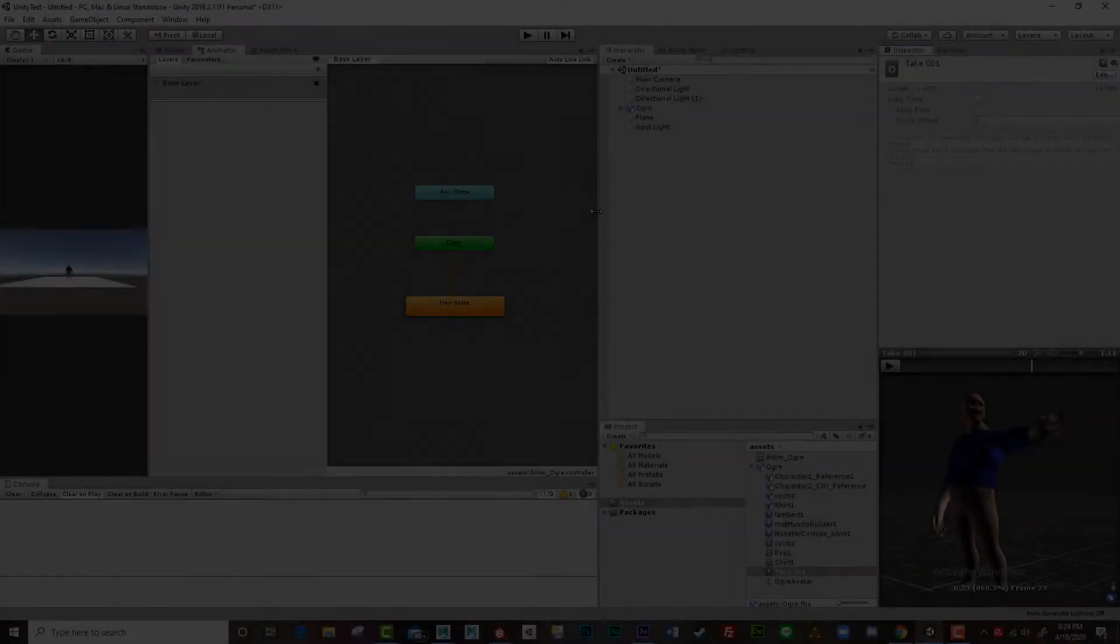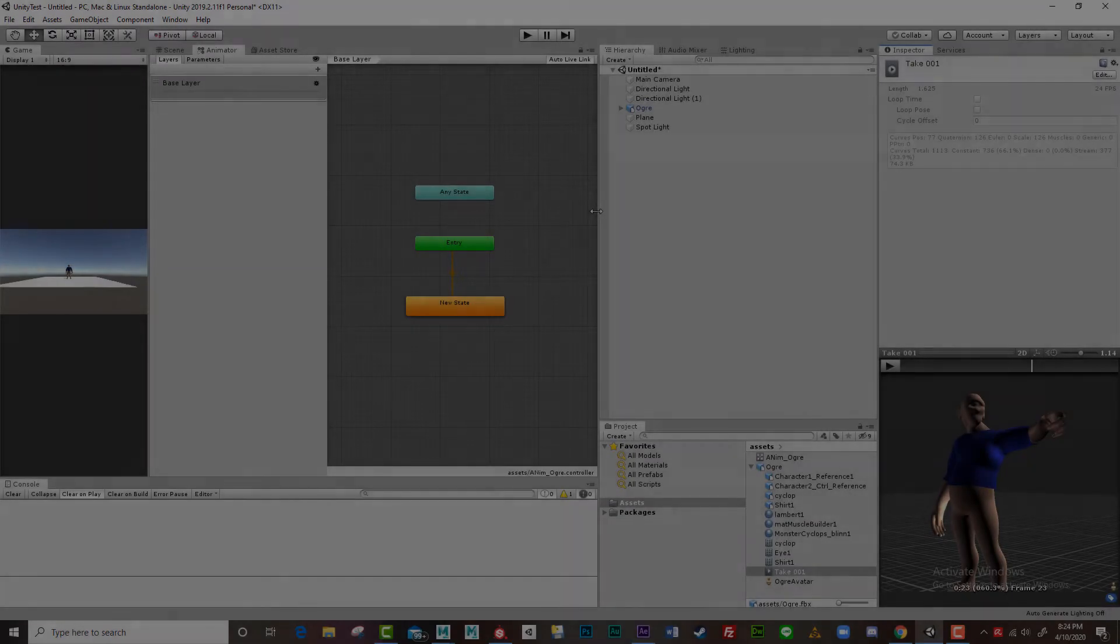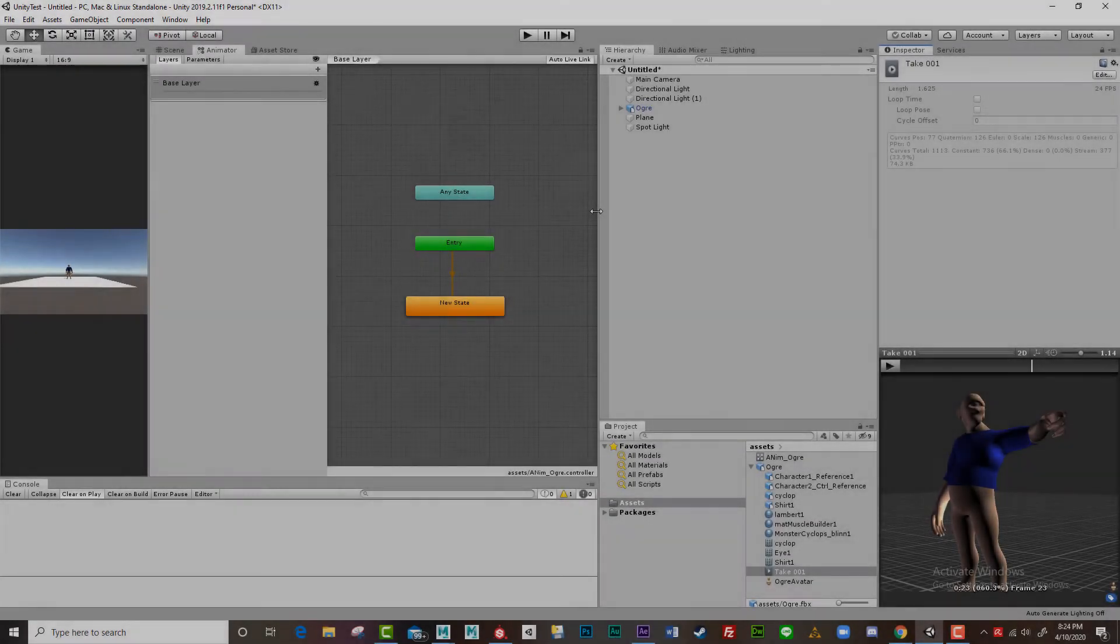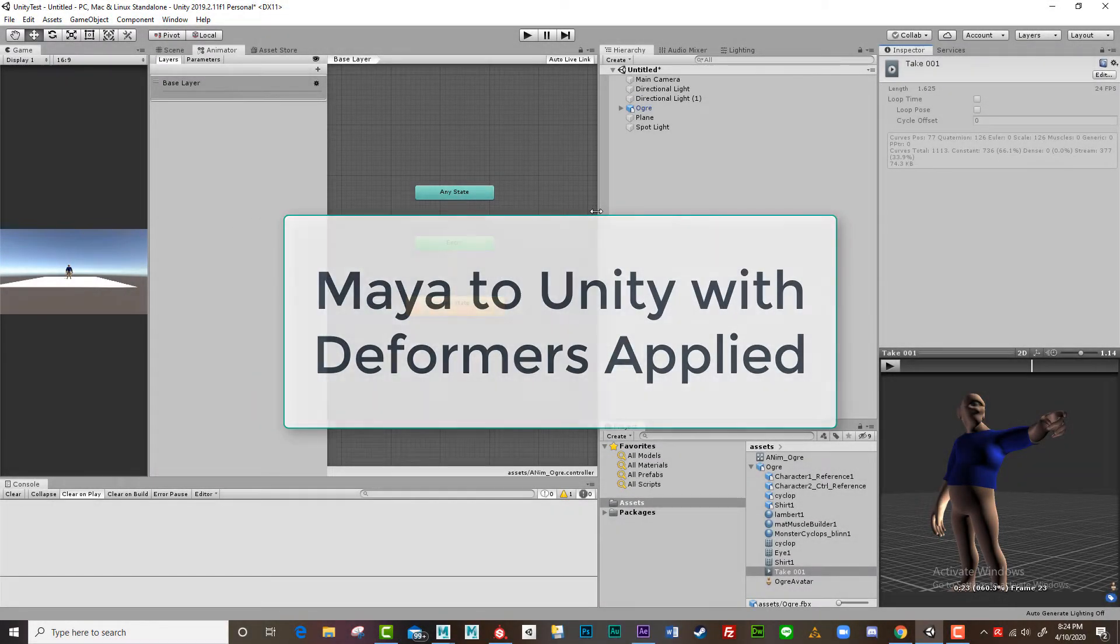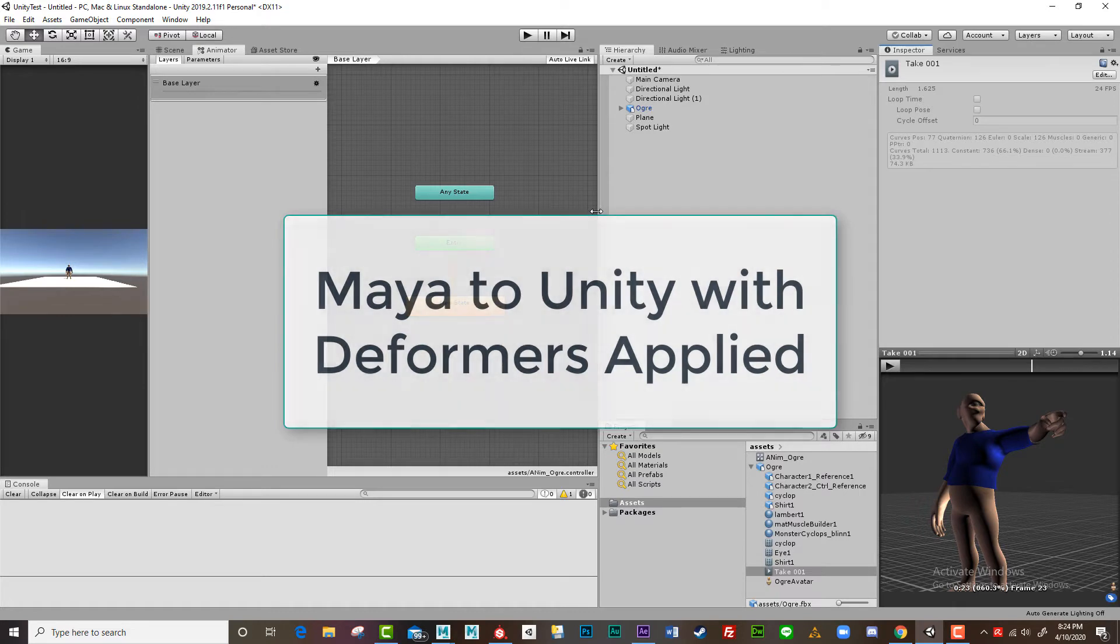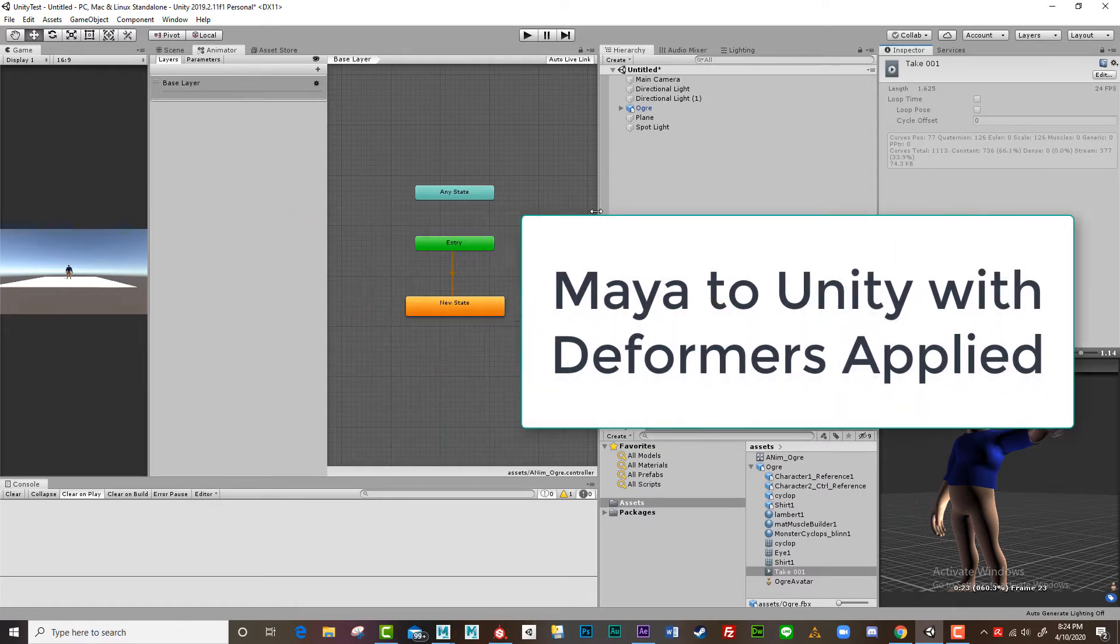In this tutorial I'd like to go over taking a character out of Maya into Unity, and specifically bringing over a character that's got wrap deformers applied to it or any deformers.